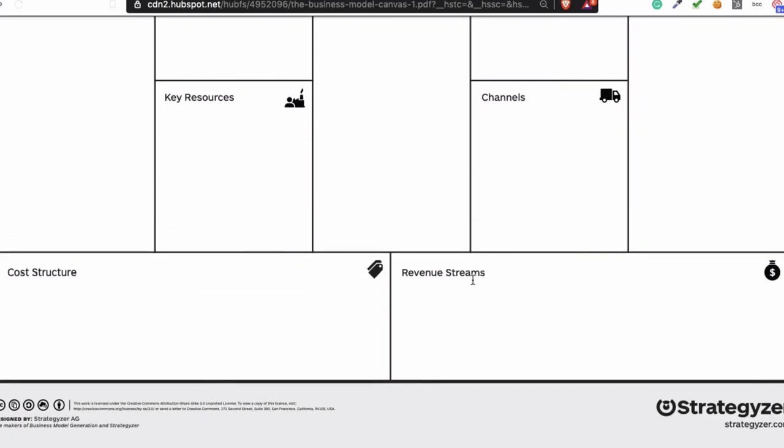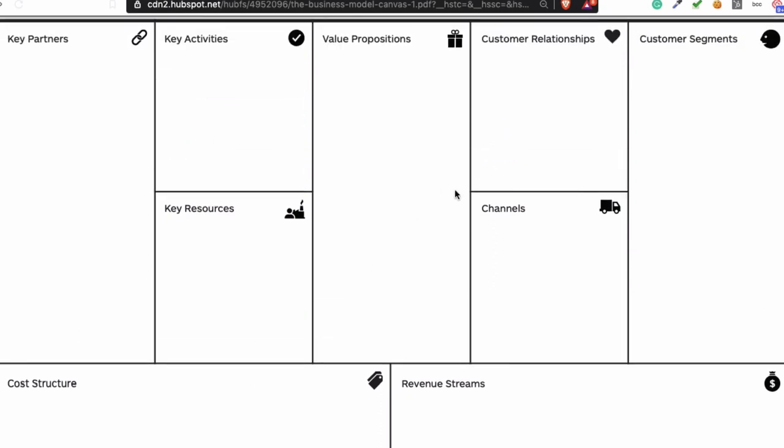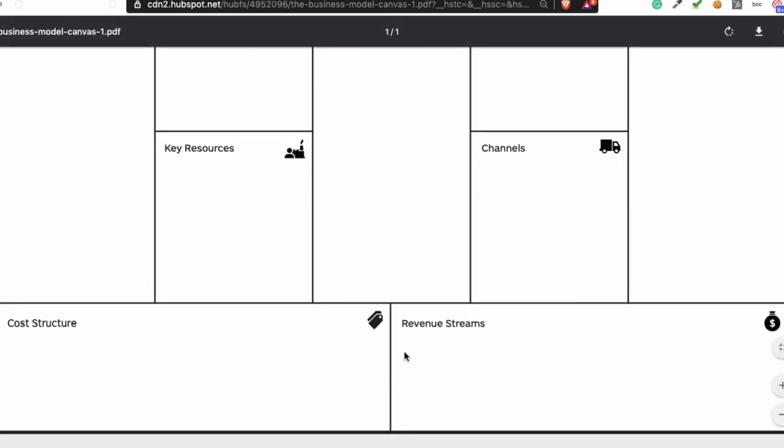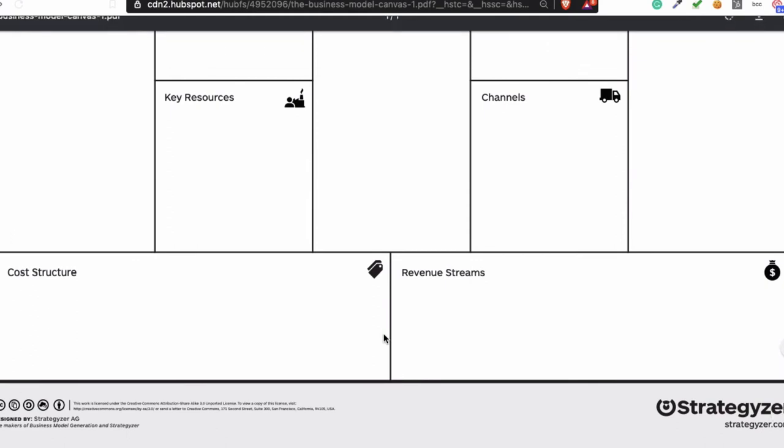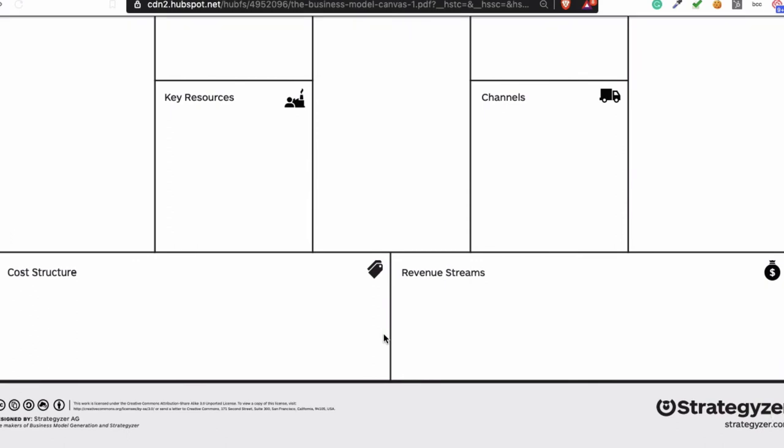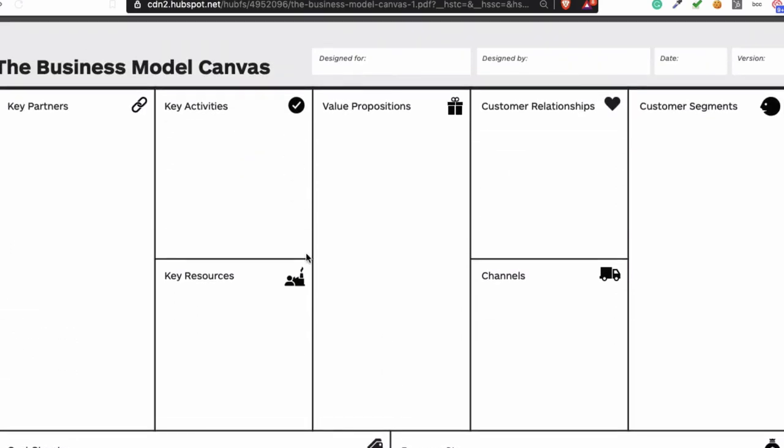And after that, you need to look at the revenue stream and the cost structure. Because based on this and these two, you can decide what the profit margin is going to be or not.